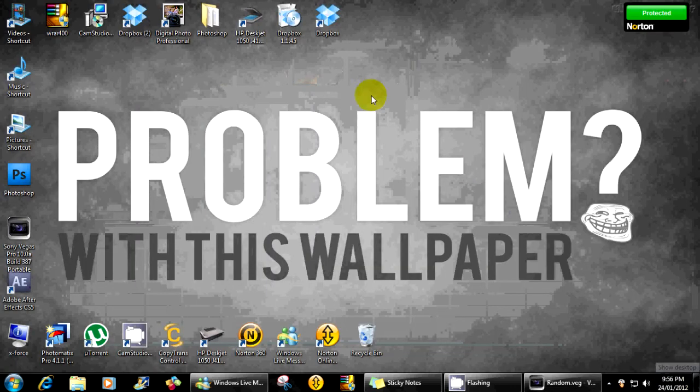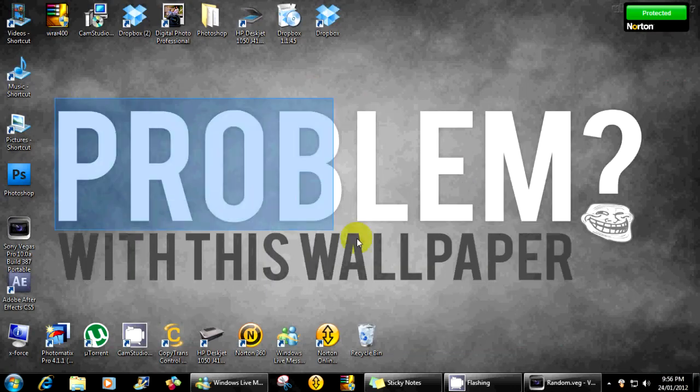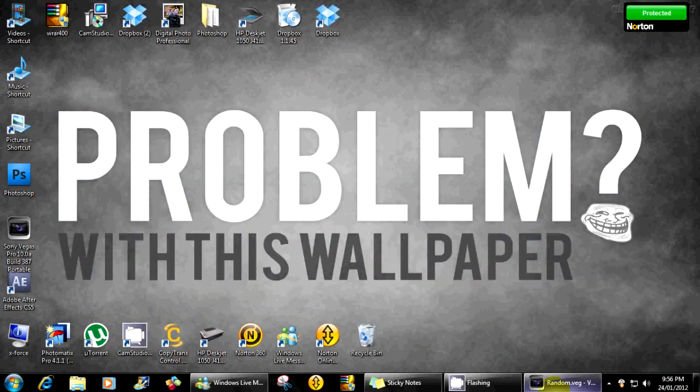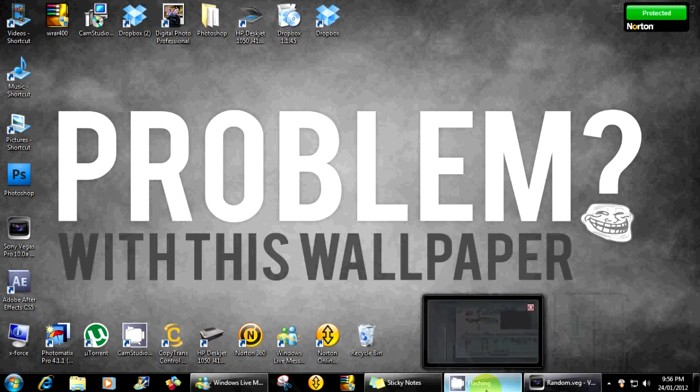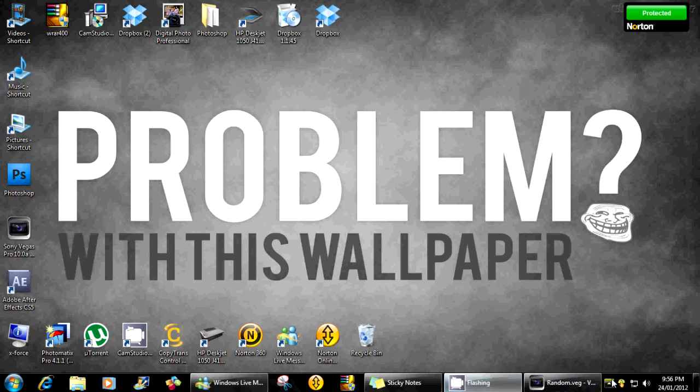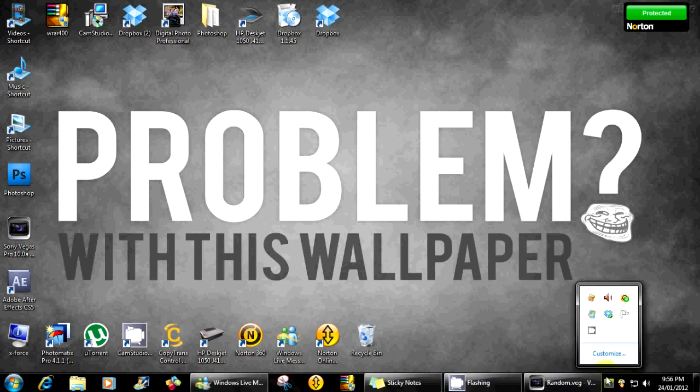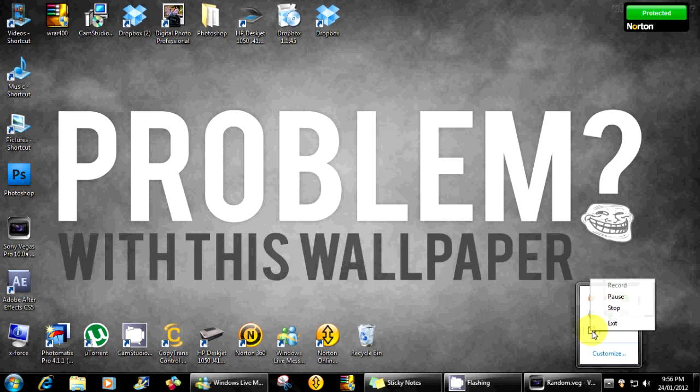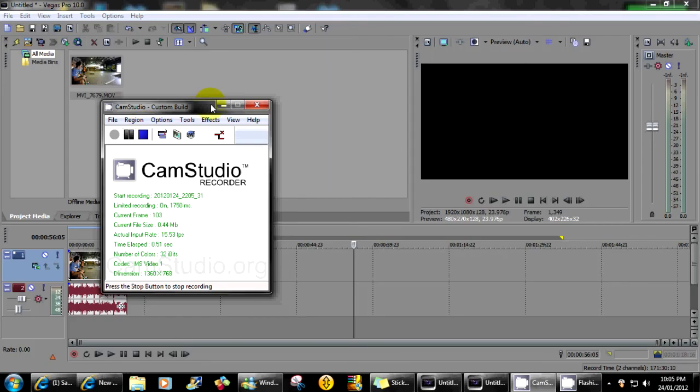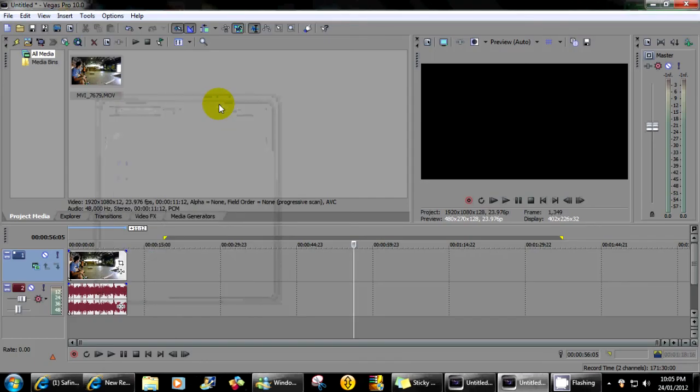And also clap for the awesome wallpaper. So that's it, stop recording whenever it comes up there, goodbye.